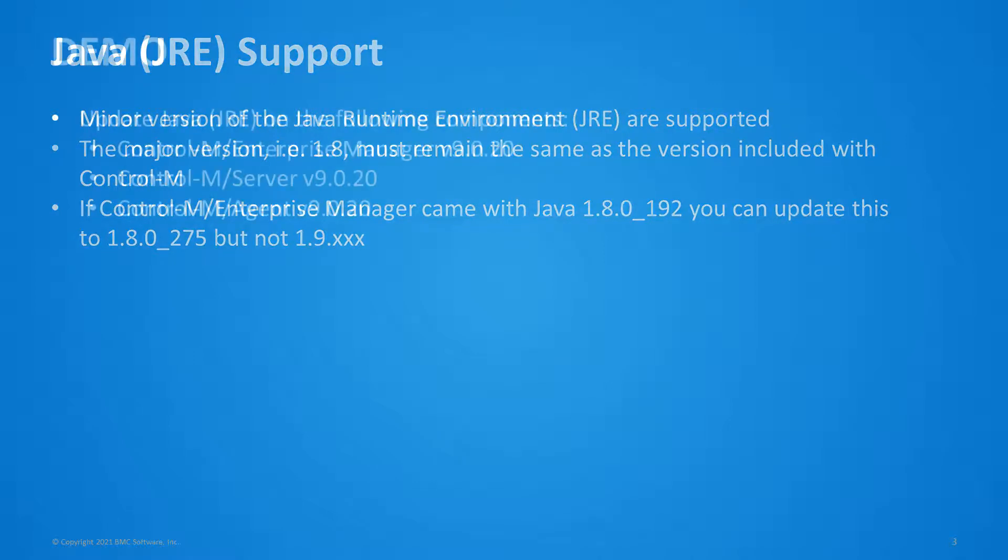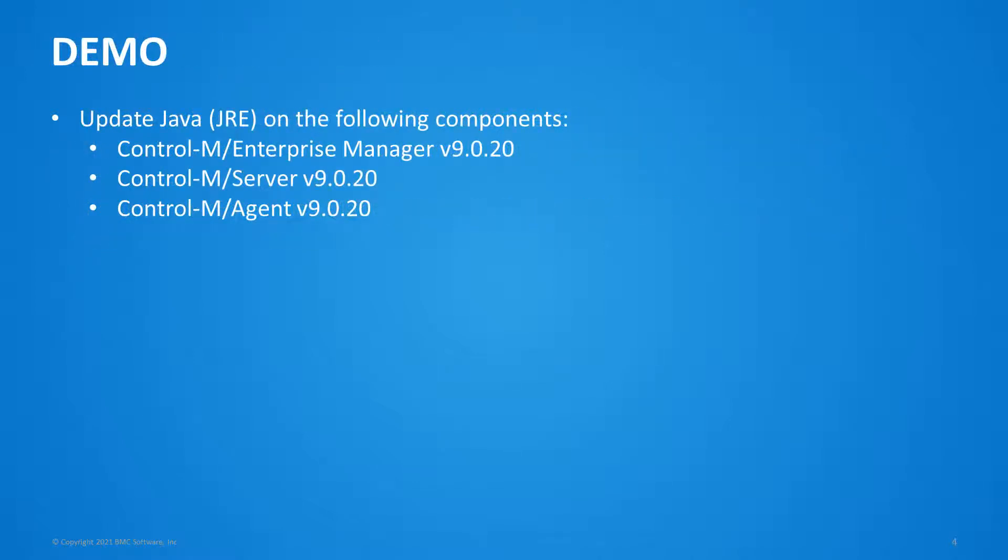Here in this demo, we will upgrade the JRE on Control-M Enterprise Manager Server and Agent version 9.20.